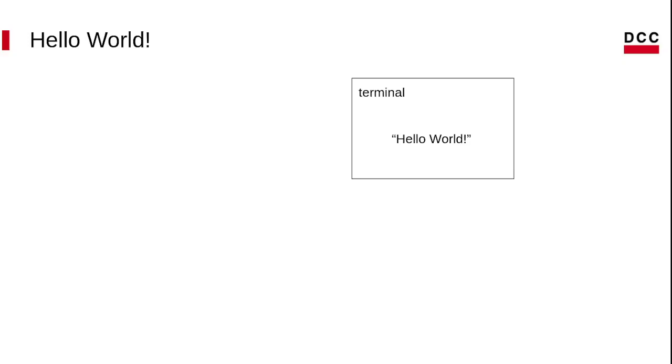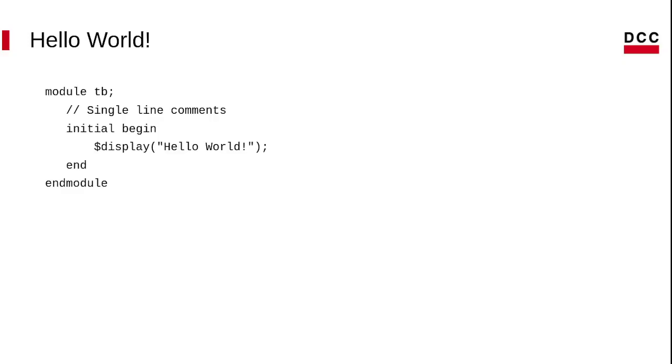Let's start with a simple example. We want to print hello world on the terminal. This is our code. Let's see each part.